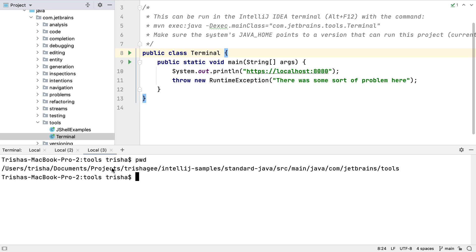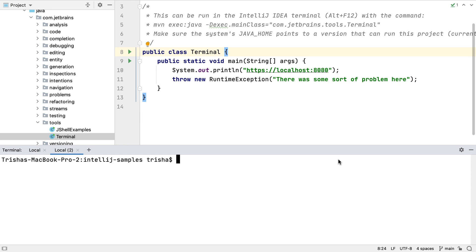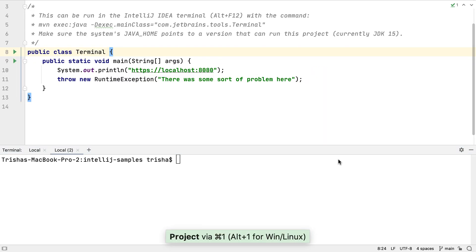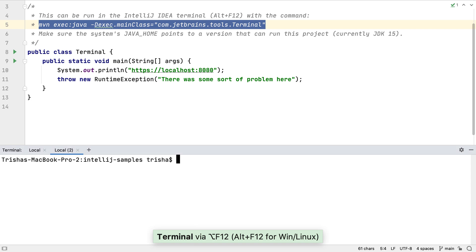Again, I'm going to use Command and W to close this tab, and I'm going to close the project window by pressing Command and 1 twice. We can always navigate back to the editor from anywhere by pressing Escape, and we can go back to the terminal window using Alt and F12 again.